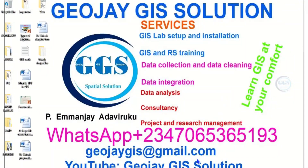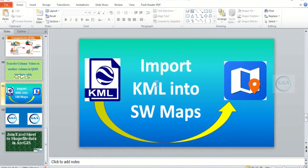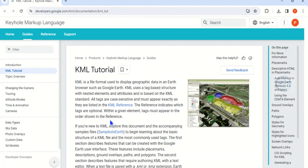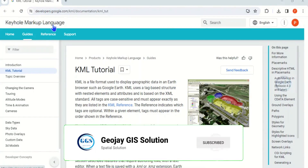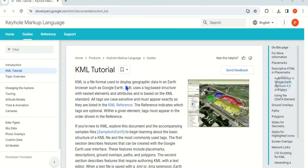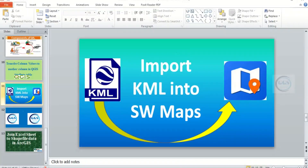Good day everyone, you are welcome to JoJGI Solution Tutorial Channel. I am Peter Emanje at David Roku. Today I want to show you how to import a KML file into SWMaps. KML stands for Keyhole Markup Language and is a file format used to display geographic data in an earth browser such as Google Earth. It is a format for saving geographic data.